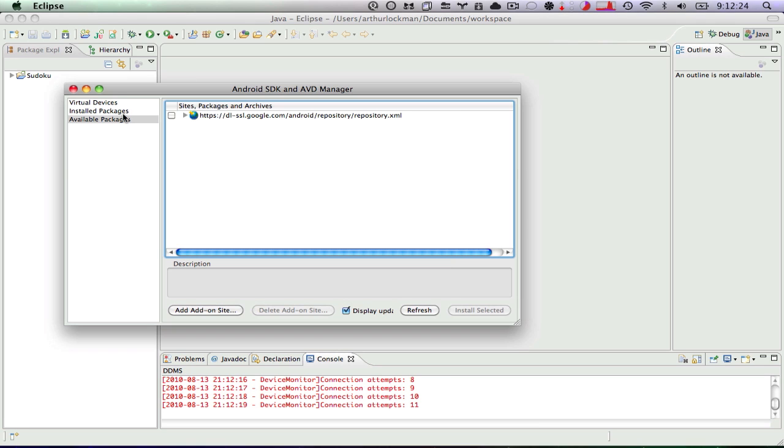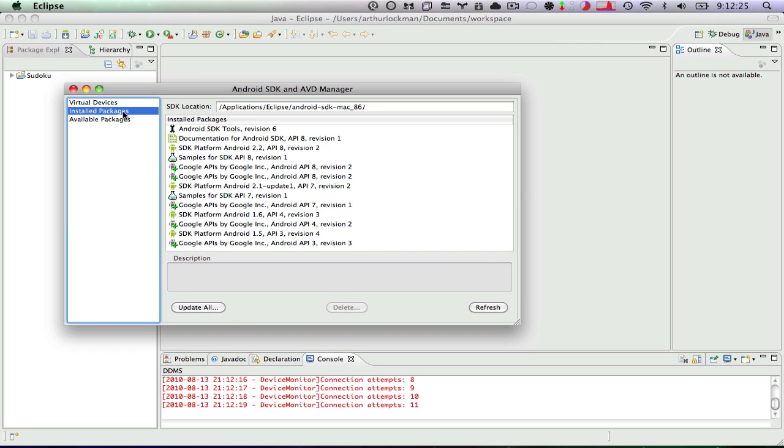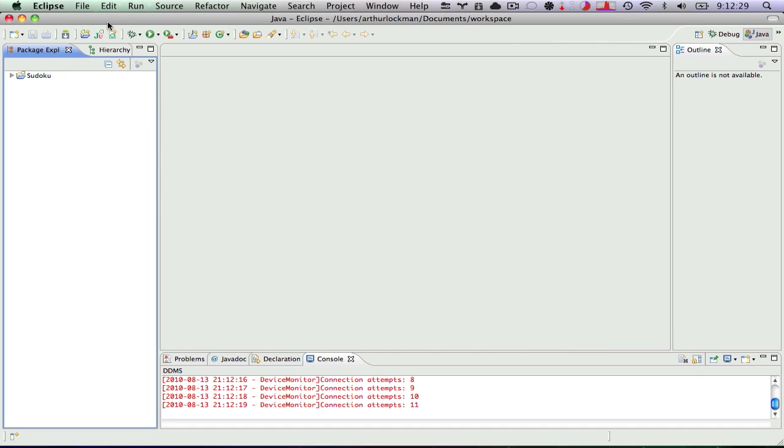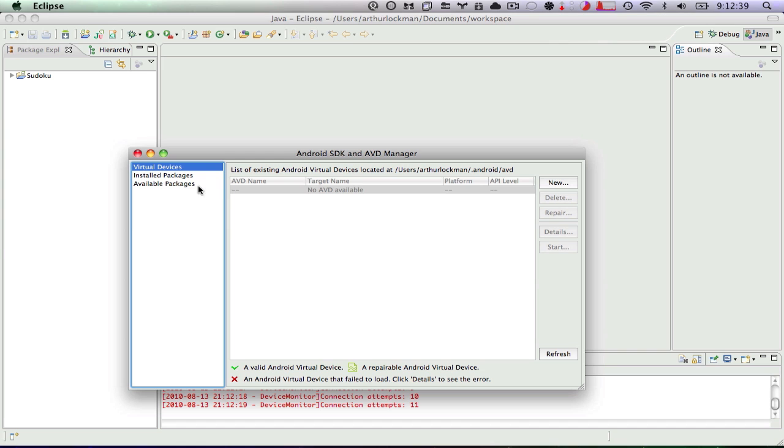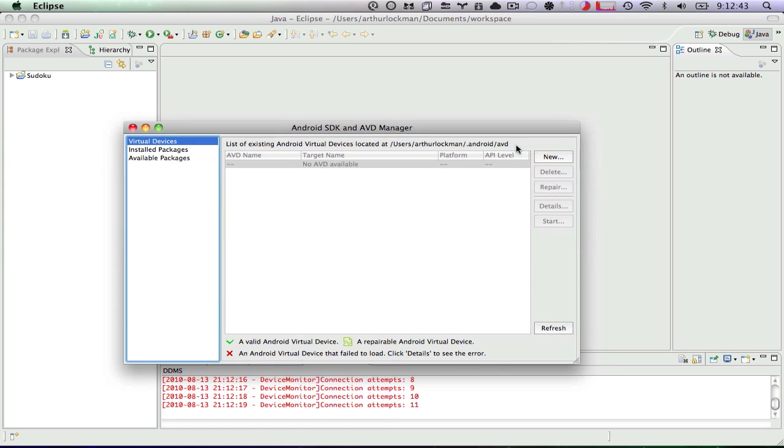However, now you can see that we do have our packages installed, and everything seems to be in order. So now my Sudoku project isn't complaining because it has found its Froyo that it needs to run. And now we can start up our Device Manager again, and I'm going to show you how to make a virtual device.